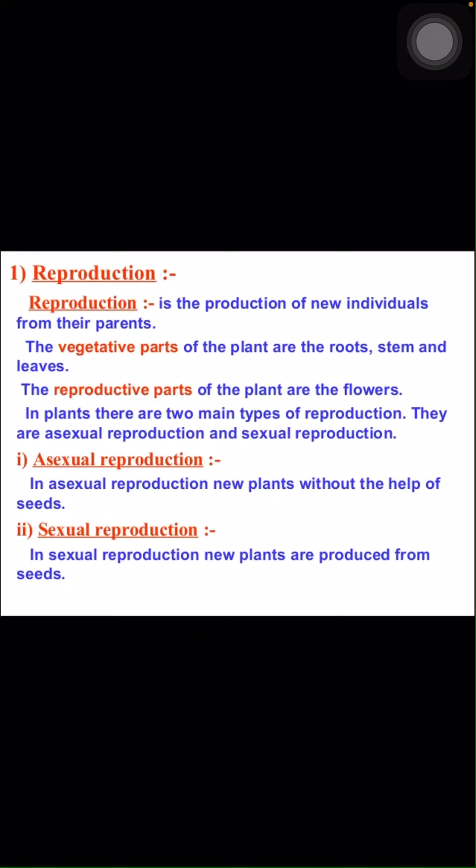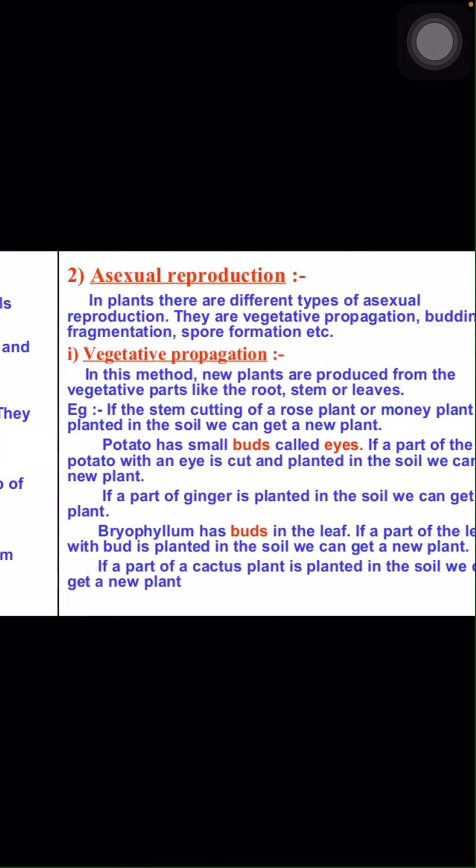Let us discuss what is asexual reproduction. In asexual reproduction new plants are produced without the help of seeds. In sexual reproduction new plants are produced from seeds.